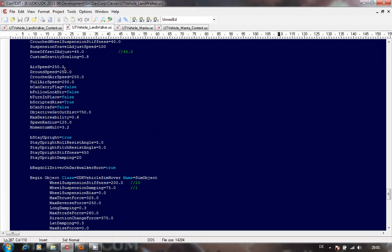Make sure you've got the speed set below the value in the blend by speed to keep you in the first level. Follow look direction - that should actually be true. Can turn in place - no, because of the way my model is done. Scripted rise - yes. Strafe - set that to false; we don't want it moving directly left or right because that'll make it look really silly.